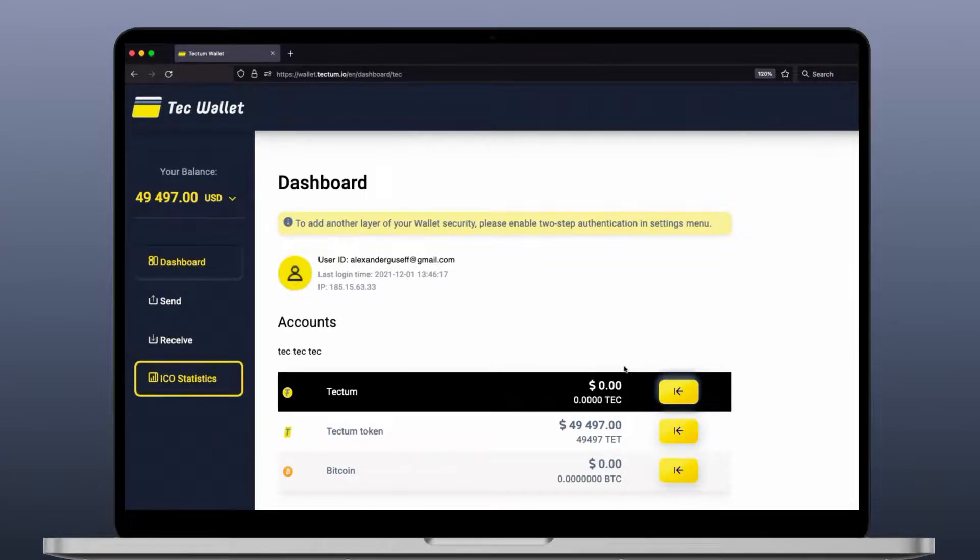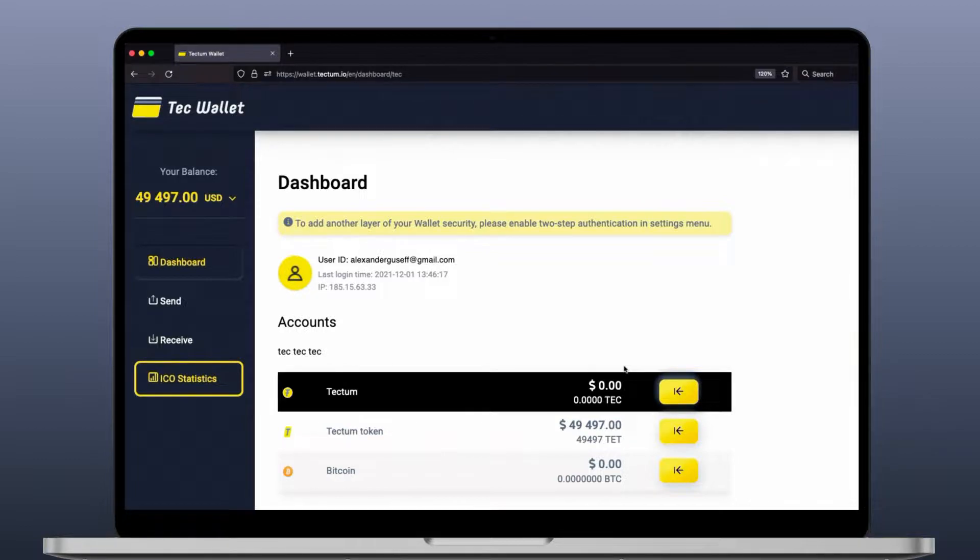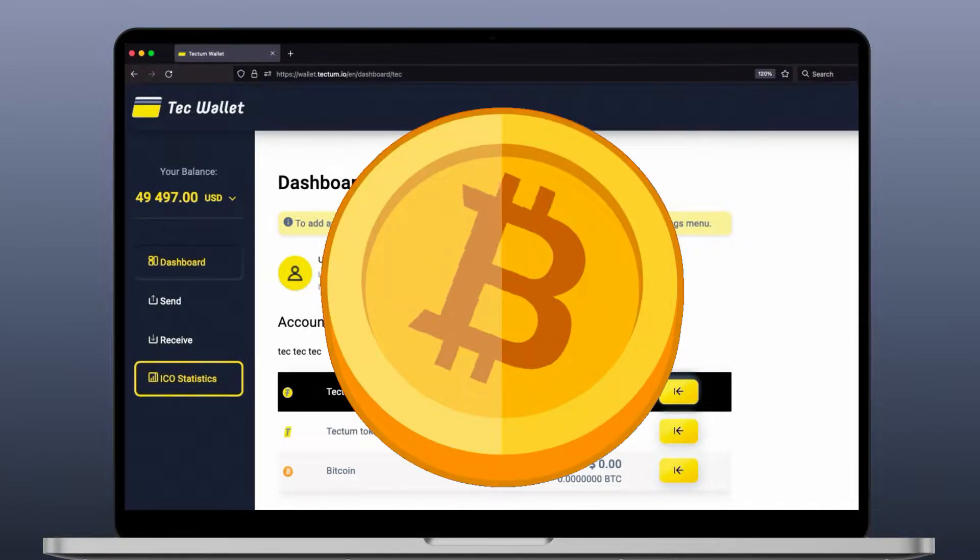Alright ladies and gents, we are going to demonstrate to you the power of Tectom blockchain with Bitcoin.